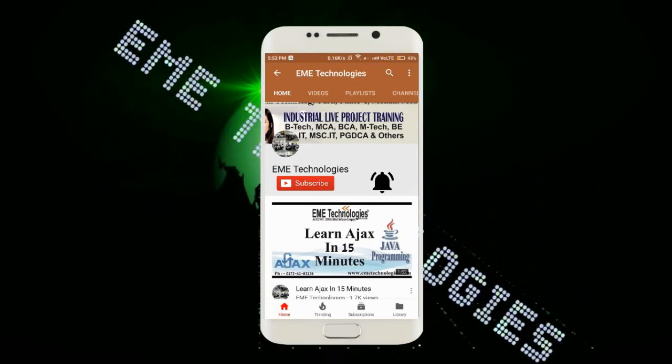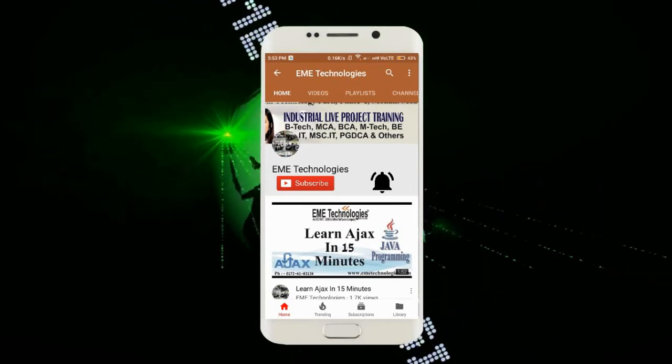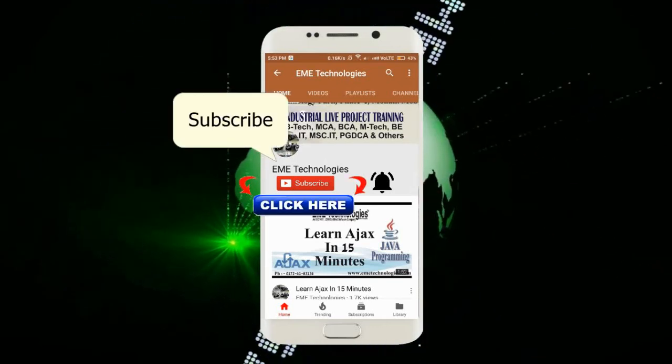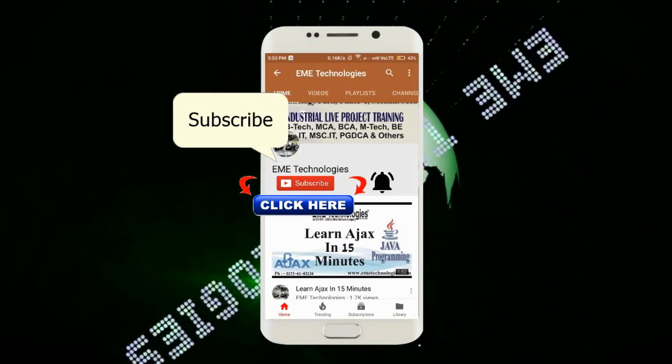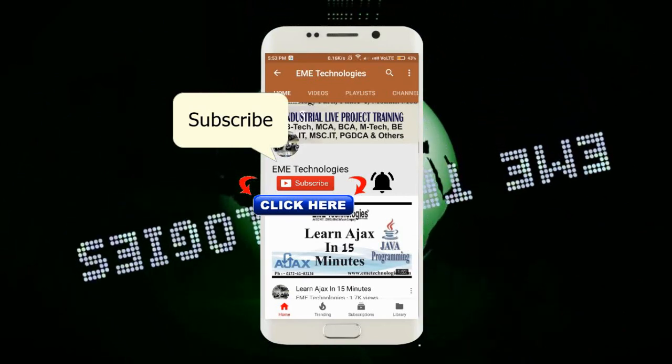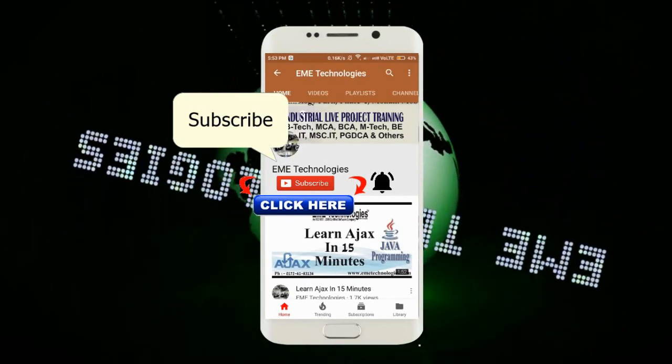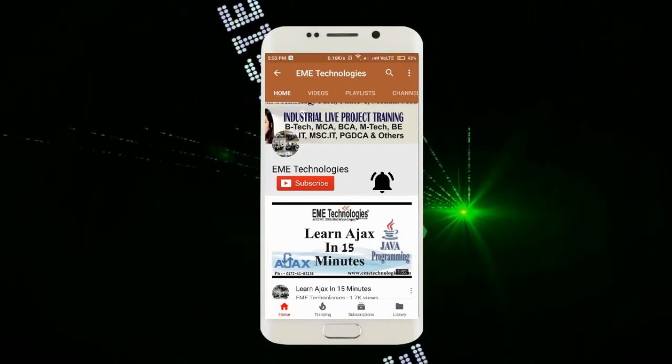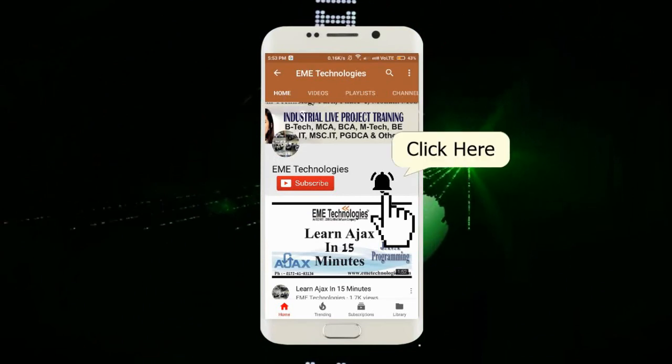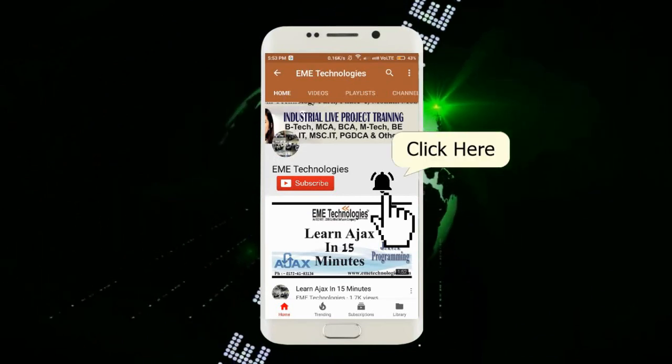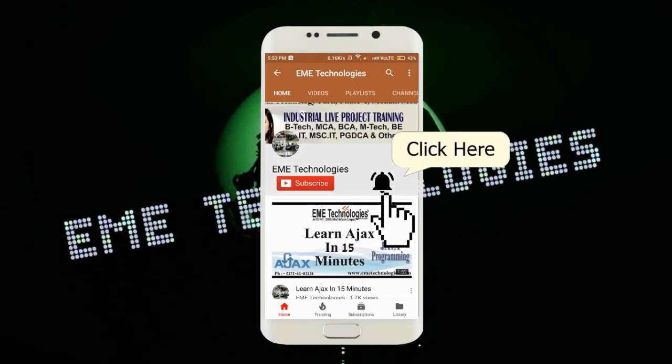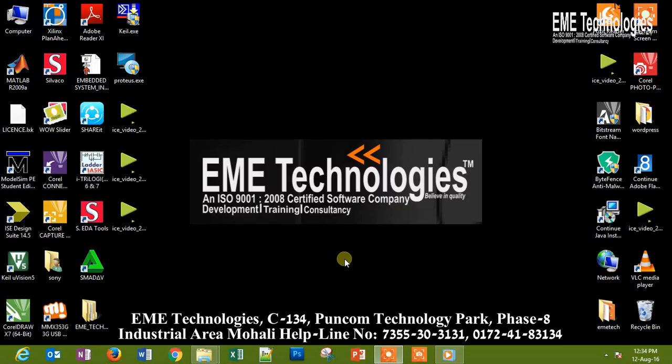Hello everyone, I am from EME Technologies. Welcome to our channel. If you haven't subscribed to our channel, then please subscribe it. And for more updates and videos, please hit the bell icon button. Thank you. First, we will basically install the software Keil.